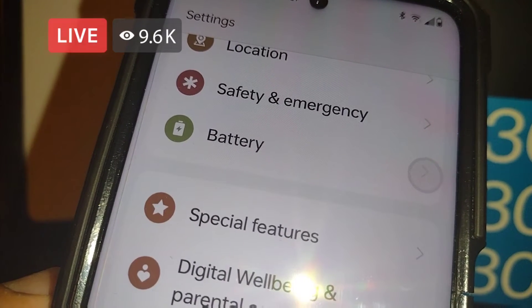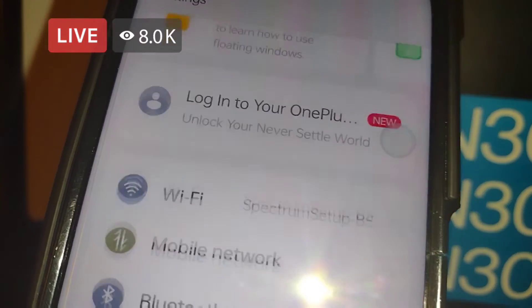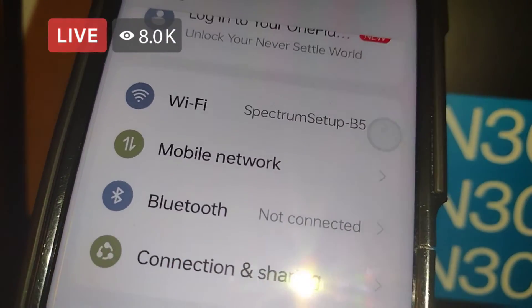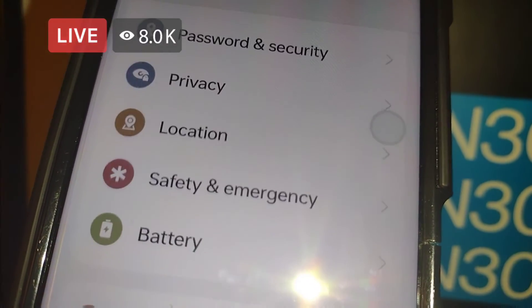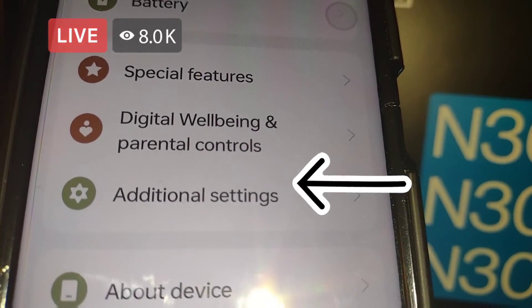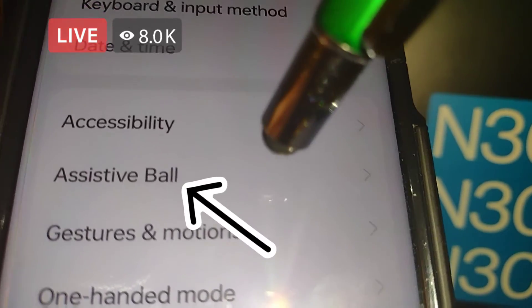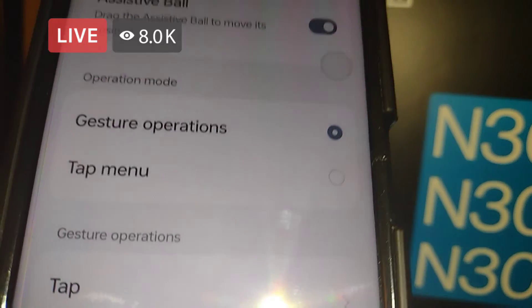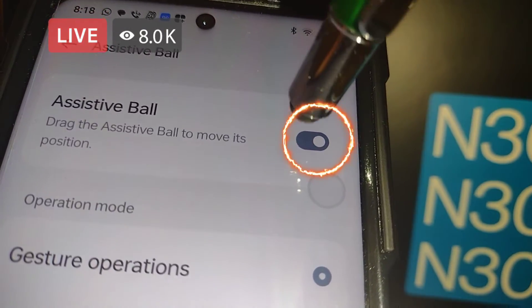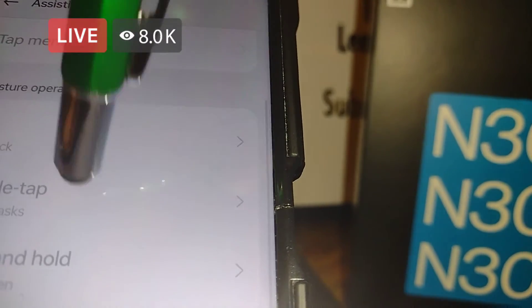It should only show tabs on your screen when you do a screen recording. Now let's go and I'm going to show you how to remove the Assistive Ball — that's the name of the feature. You can remove that in Settings as well. Go find Additional Settings, open Assistive Ball, and slide to the left to untap it. The Assistive Ball has been removed from our screen.